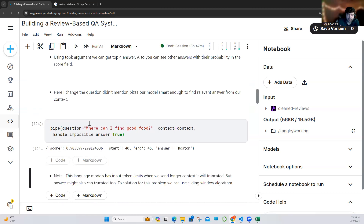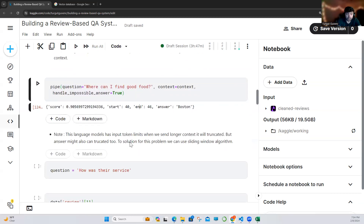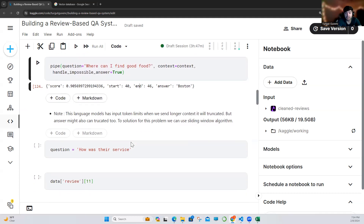Okay, so as you can see — 'where can I find good food?' I changed the question, there is no pizza, there is no Boston name being passed. As you can see, our model is smart enough to find the answer for Boston here, and this is the score we are getting. So as I said, language models have an input token limit, and when we send a longer text — longer than the expected input length — it will truncate it, which will cause information loss.